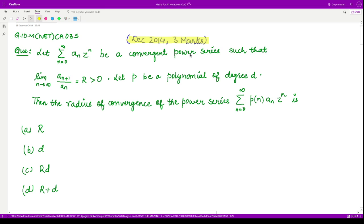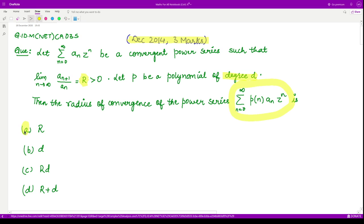This is a convergent power series such that the limit as n goes to infinity of a_{n+1} divided by a_n equals r. Moreover, p is given to be a polynomial of degree d. They are asking for the radius of convergence of the new power series, out of the four given options.